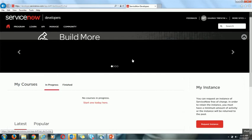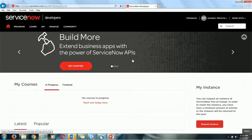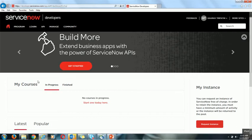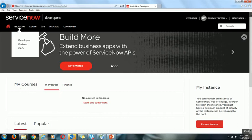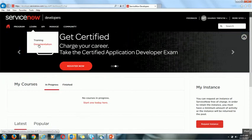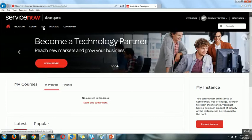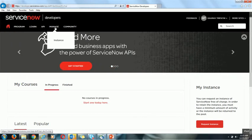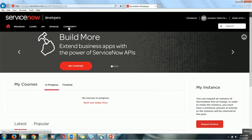As I mentioned, registering in this developer environment gives you more than just an instance — you can also access different courses. You can see 'My Courses,' developer partner info, FAQs, training and documentation about developing in ServiceNow, information about APIs, and the developer community where you can chat with other developers and ask questions.